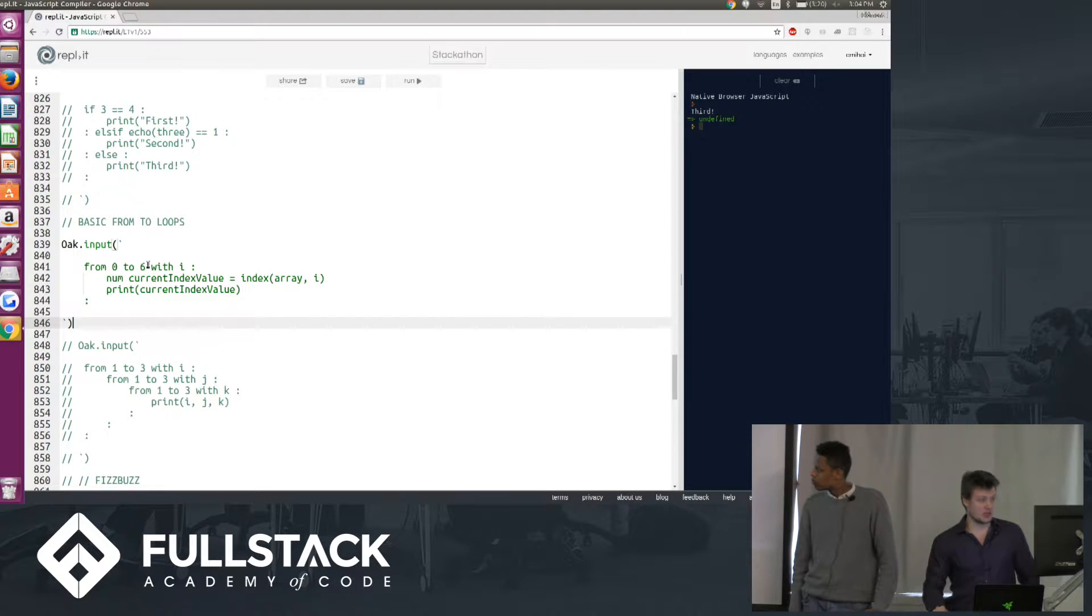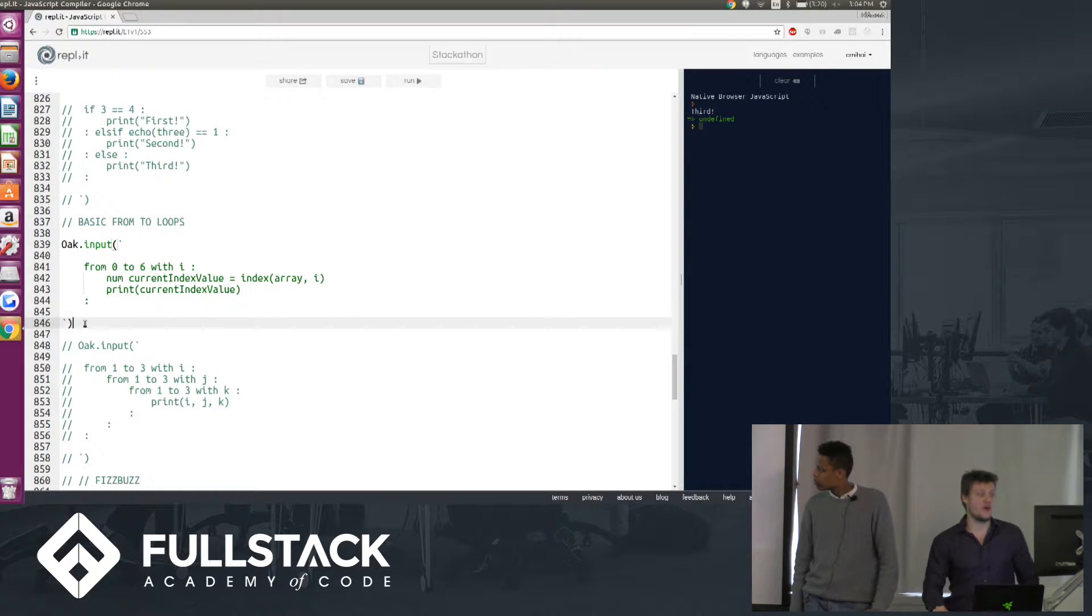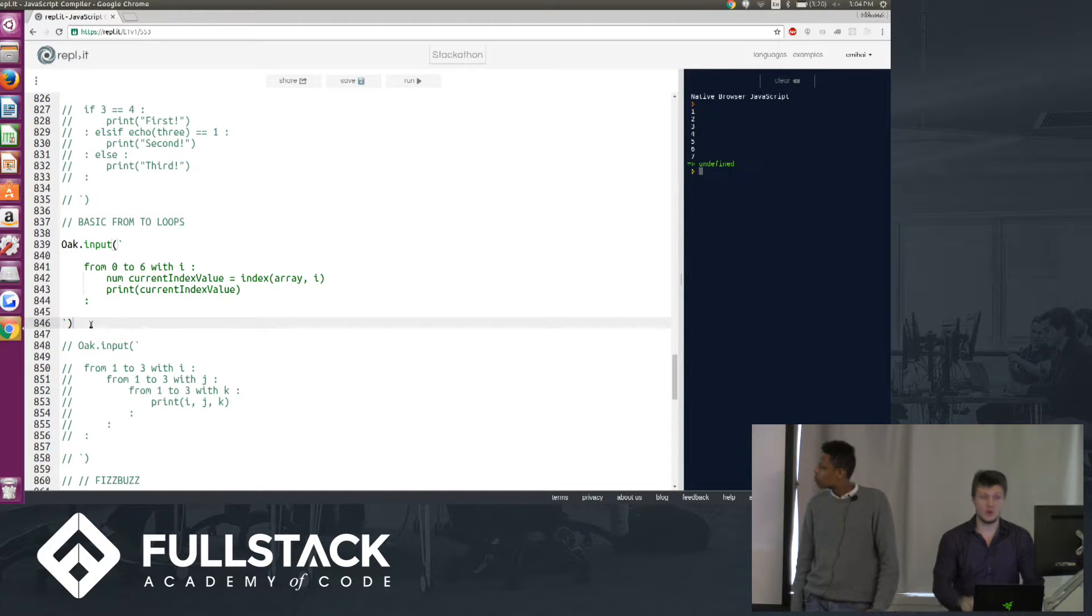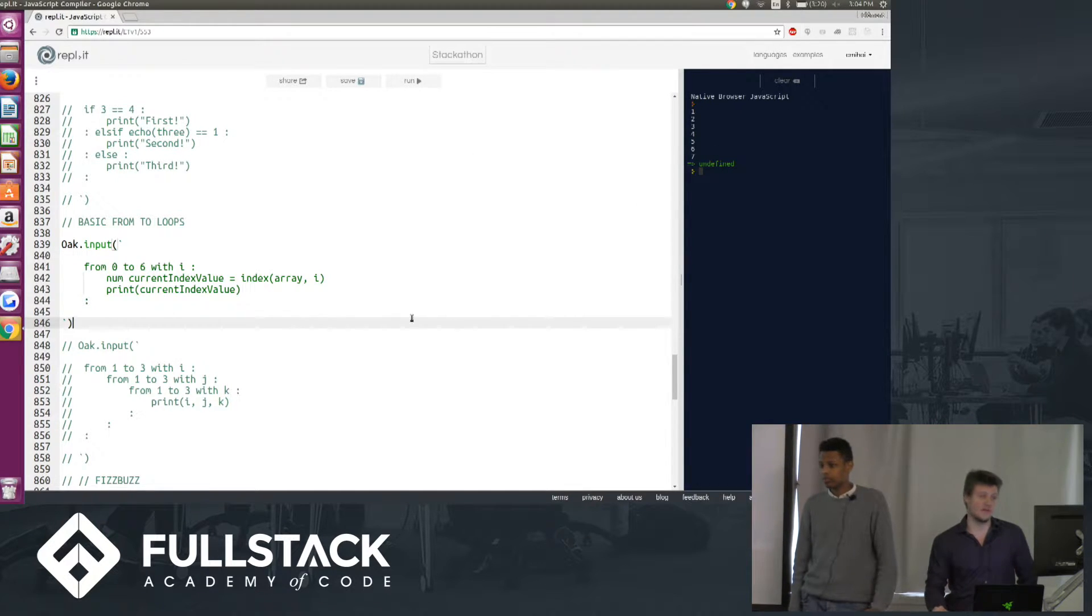So here we're going to go from 0 to 6, and we're going to print the values at these indices in the array that we declared above, and you'll see 1, 2, 3, 4, 5, 6, 7.